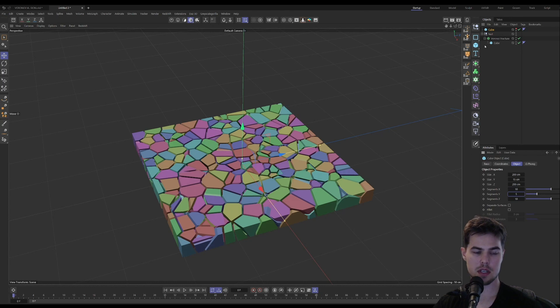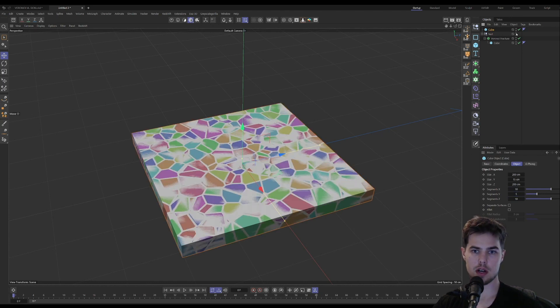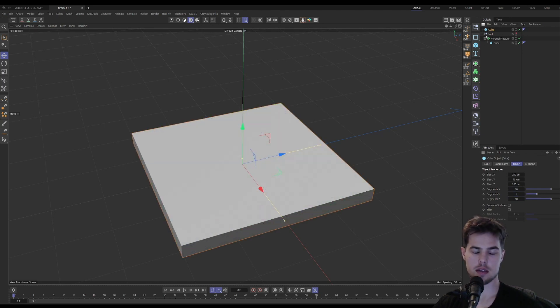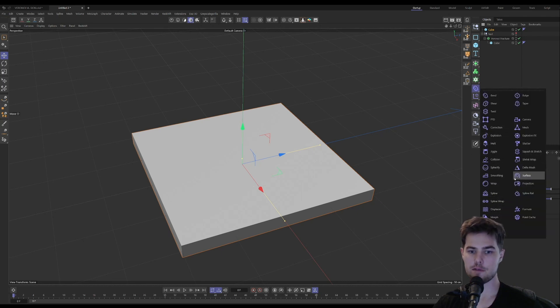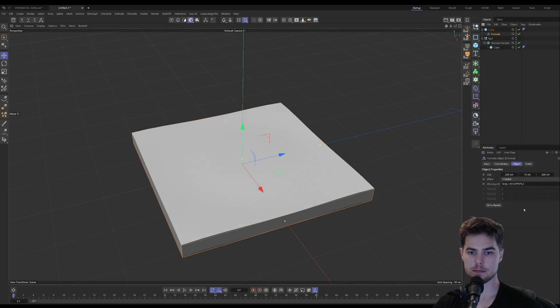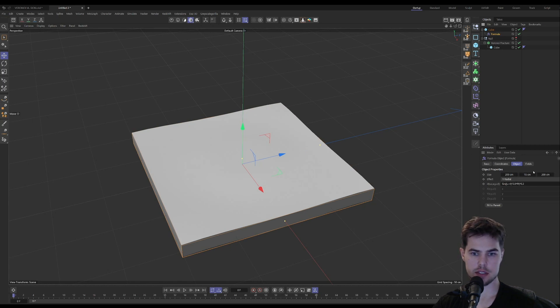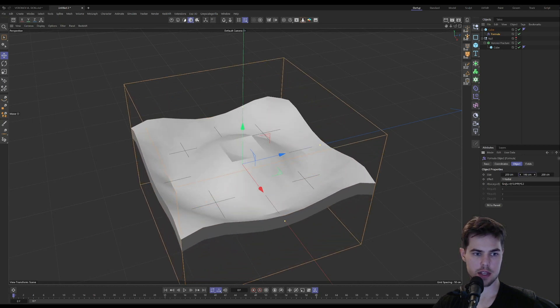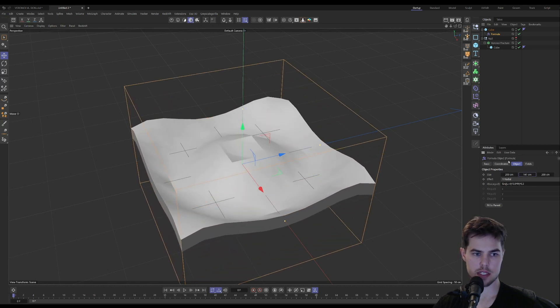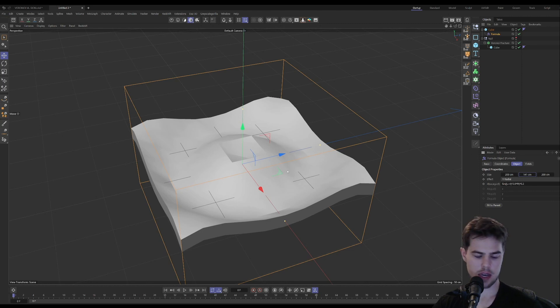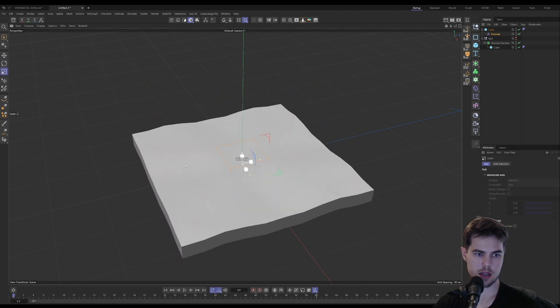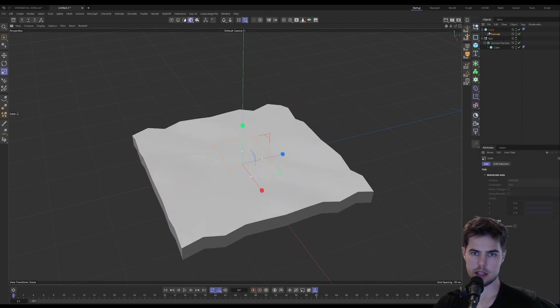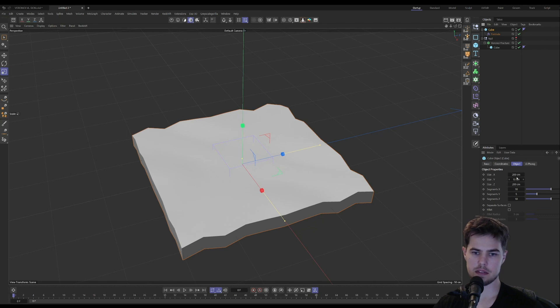What we're going to do on the deformer cube is use a formula, so Y radial is fine. Let's increase the height and then we can scale this. We can't see anything because we definitely need more segments, so let's go with a hundred.